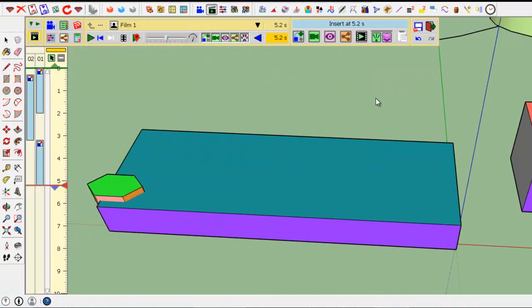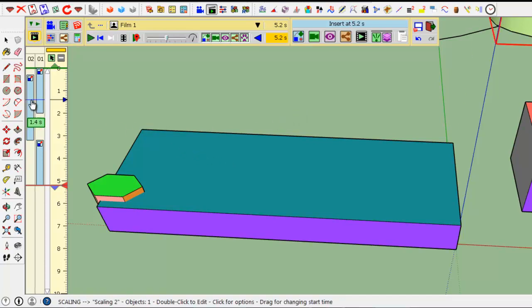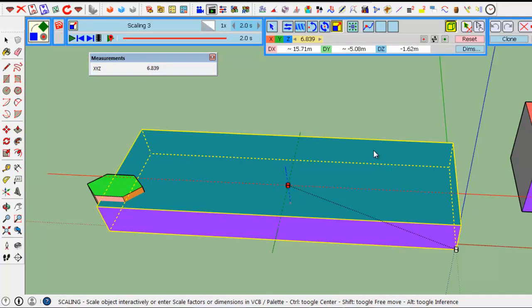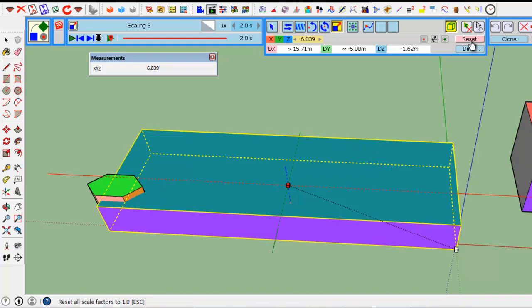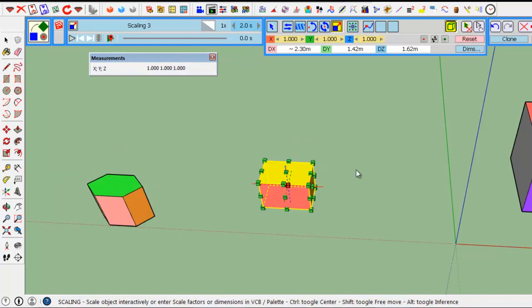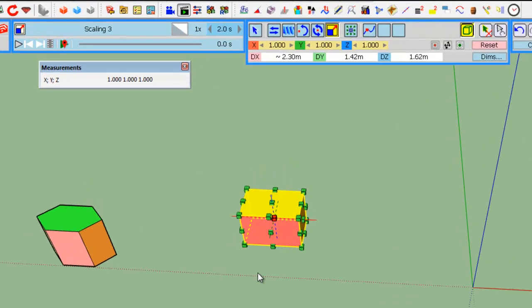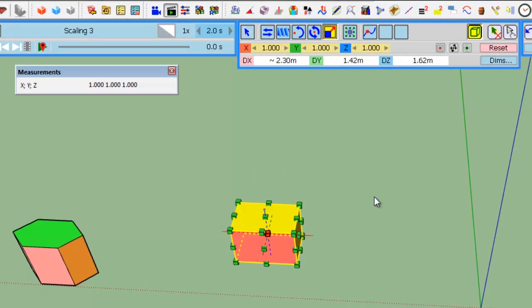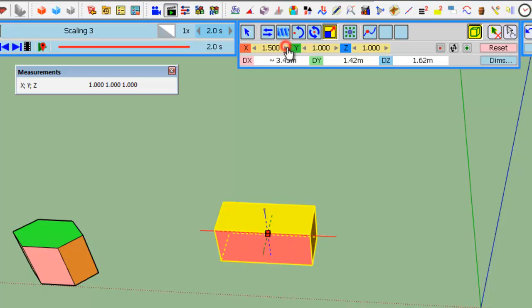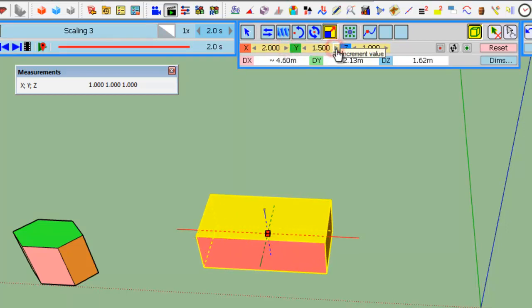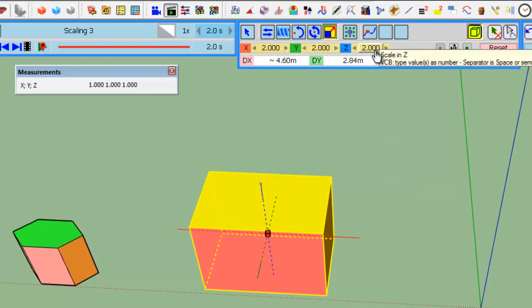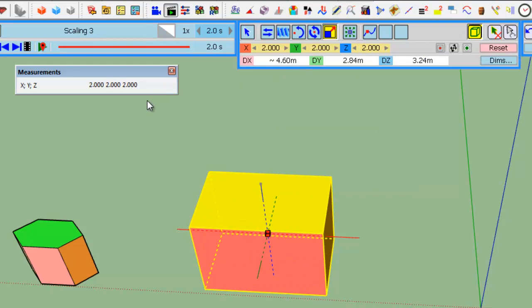We have seen how to design a scaling movement by dragging a handle. Let's see how we can design it and specify the factors and dimensions by value. So, I take the movement, I reset it. So, in the initial state, the scaling is by default by the center. You can modify the scaling factor by typing values in the VCB.